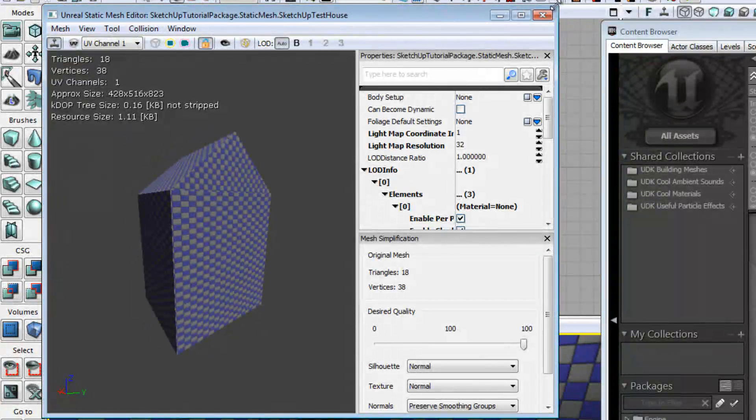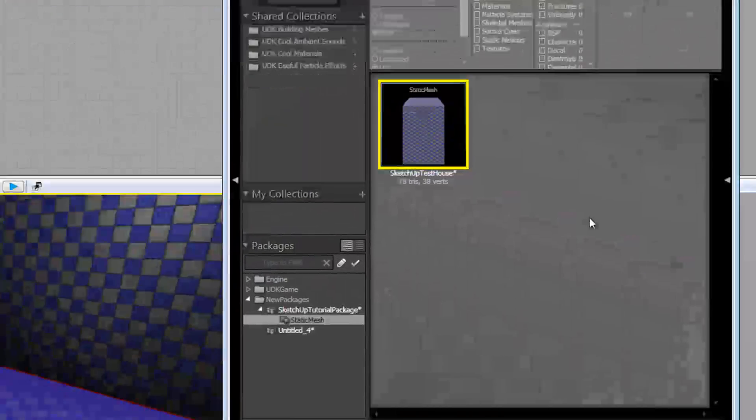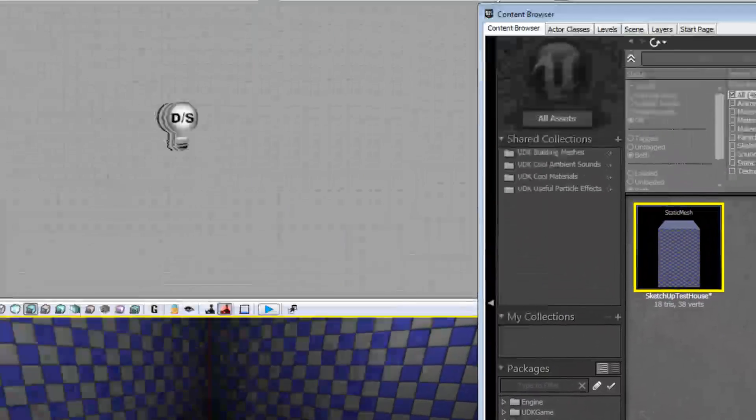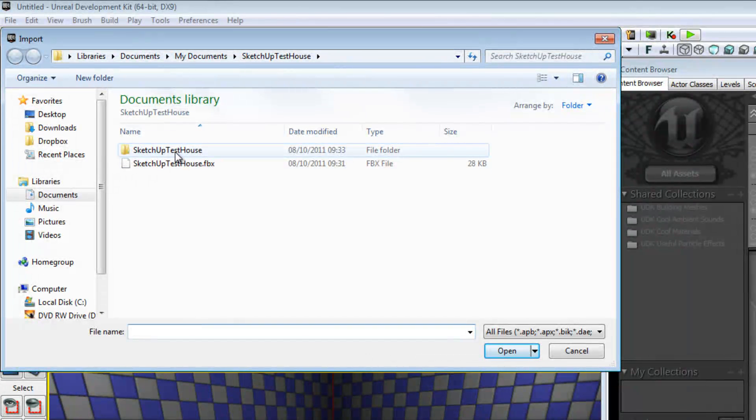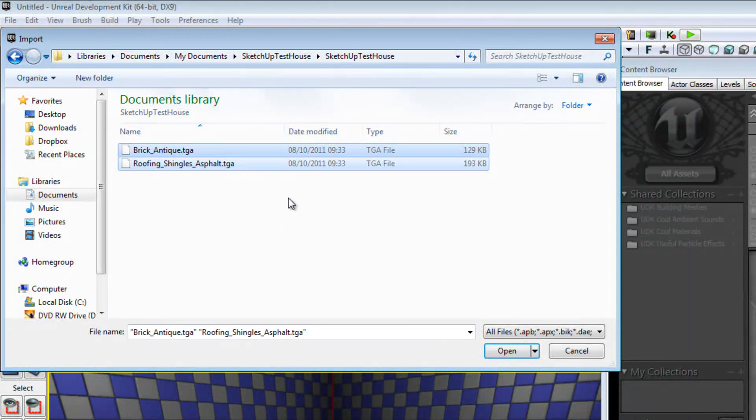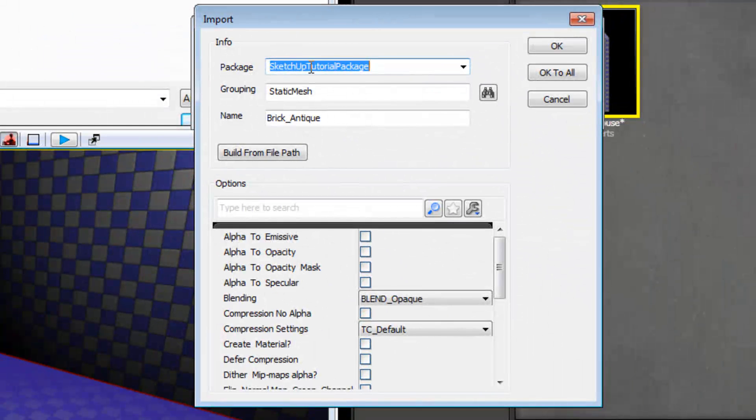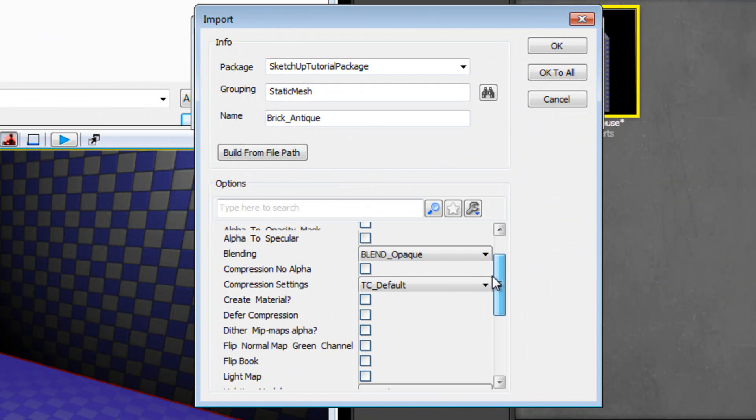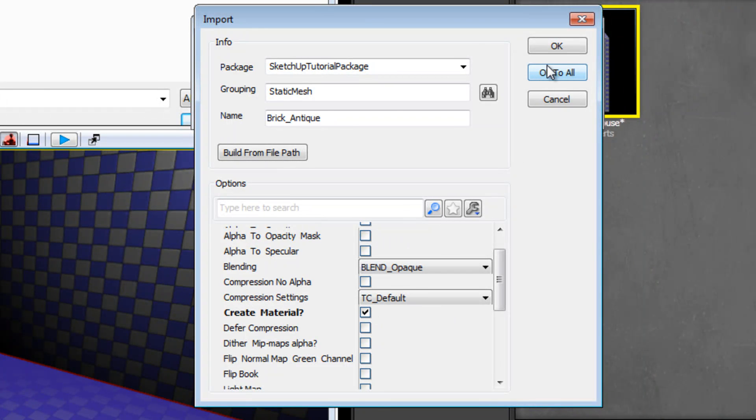Right, so what we're going to do now is you've got to right click on the grey space again. Select Import. Go into the folder and select both these Targa files and push Enter. Yes, this is all very fine. You just need to click Create Material and then OK to All.